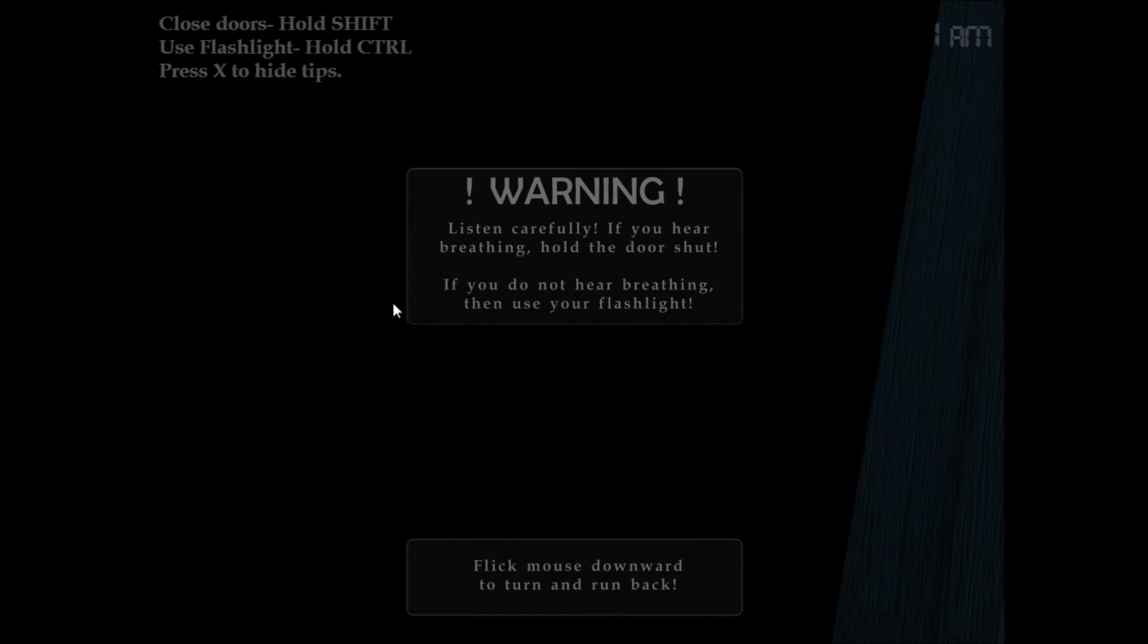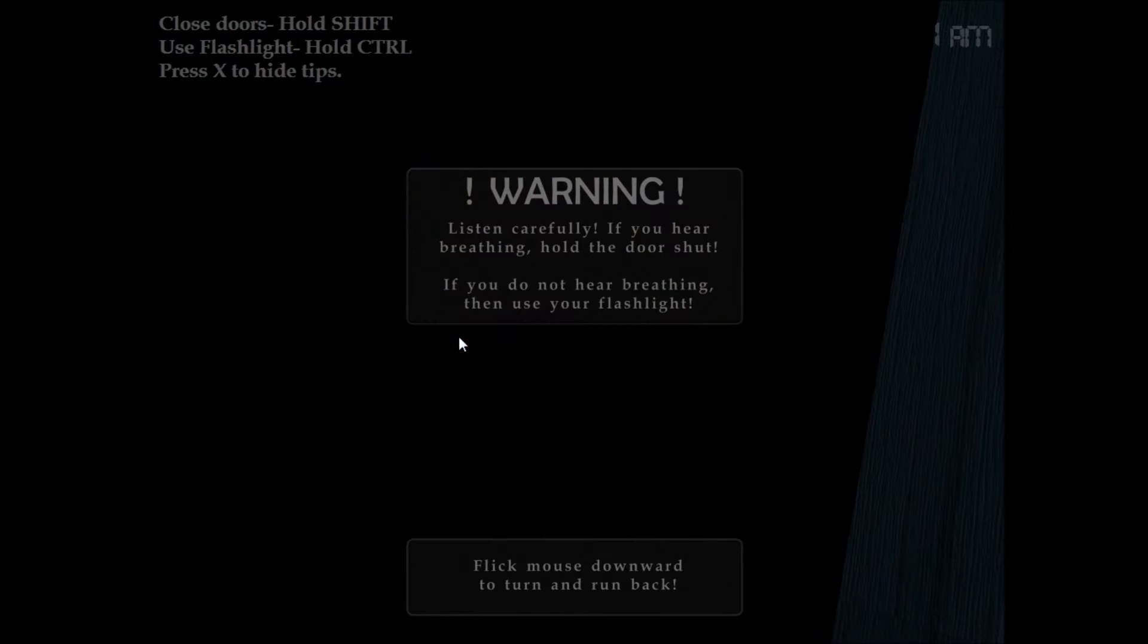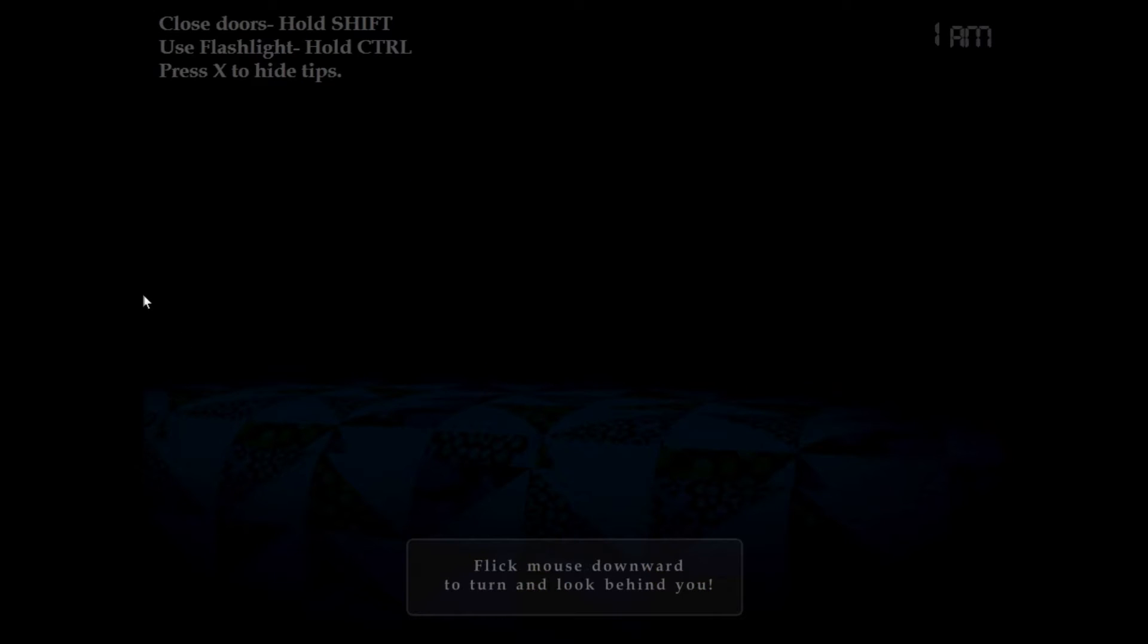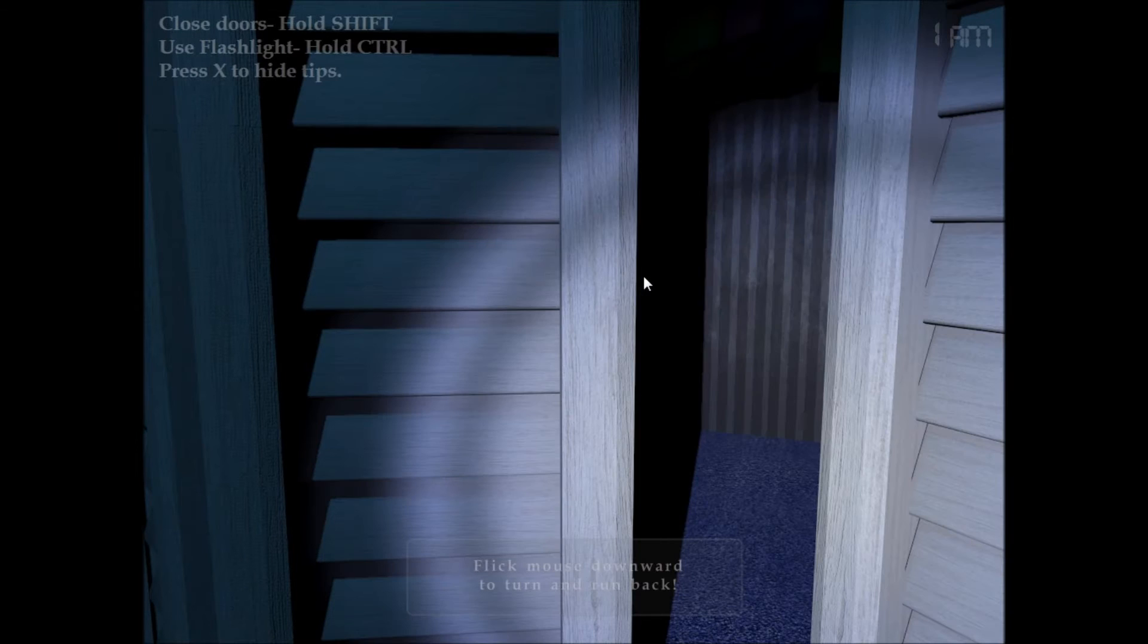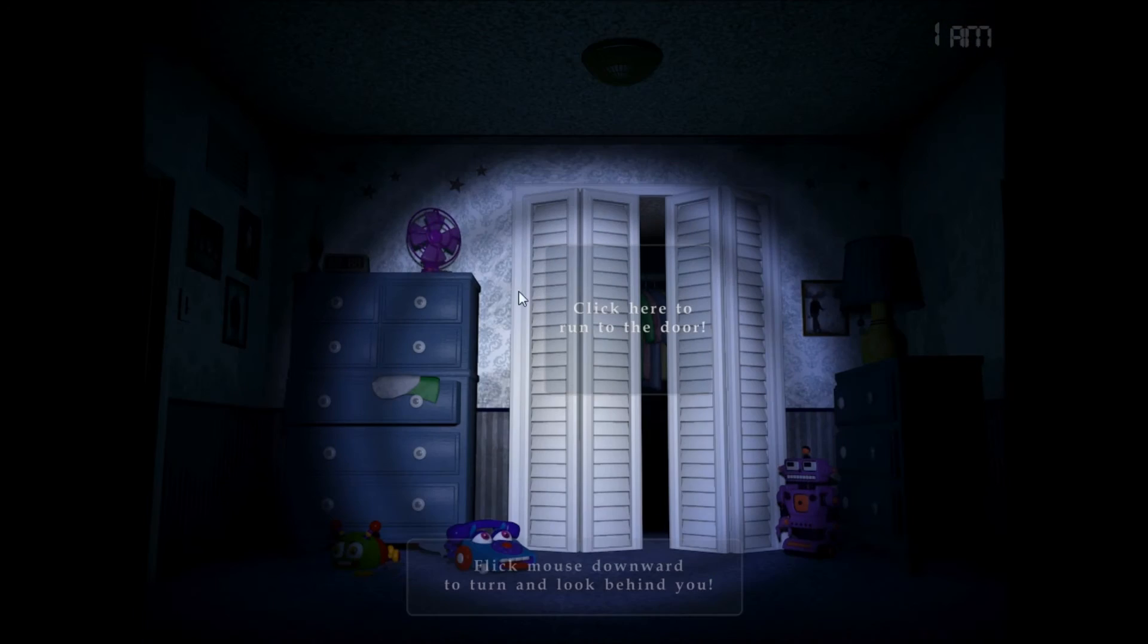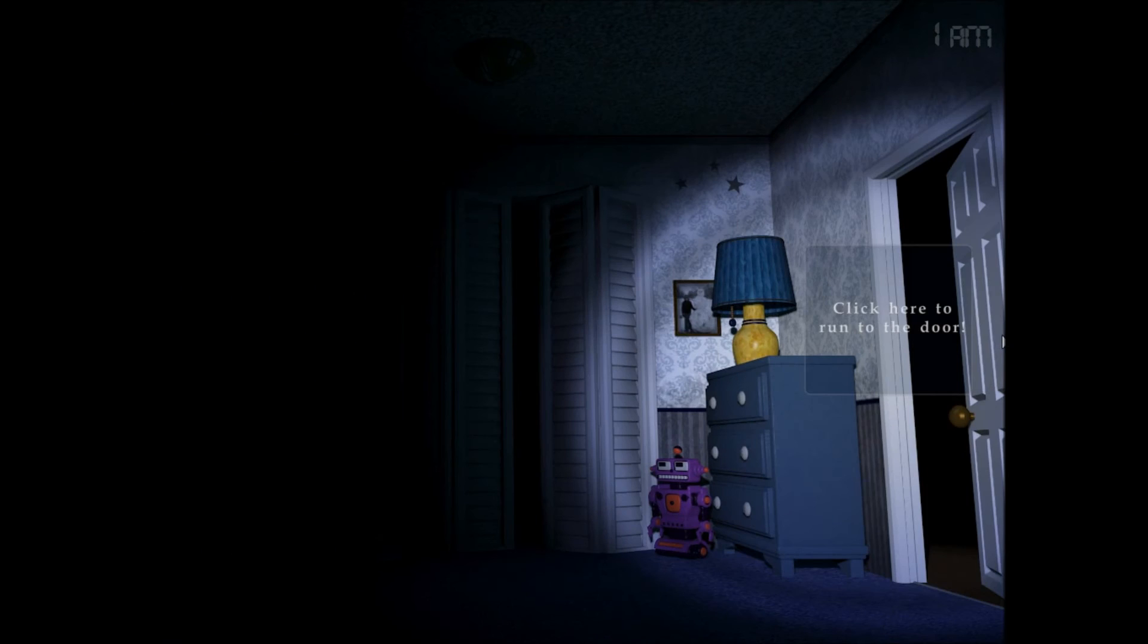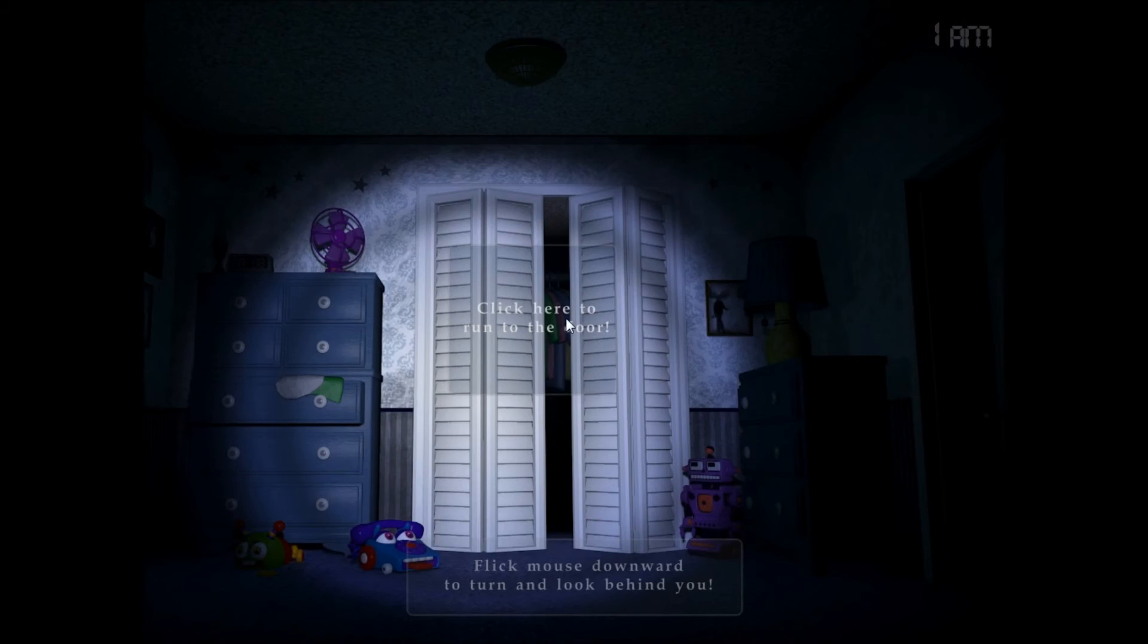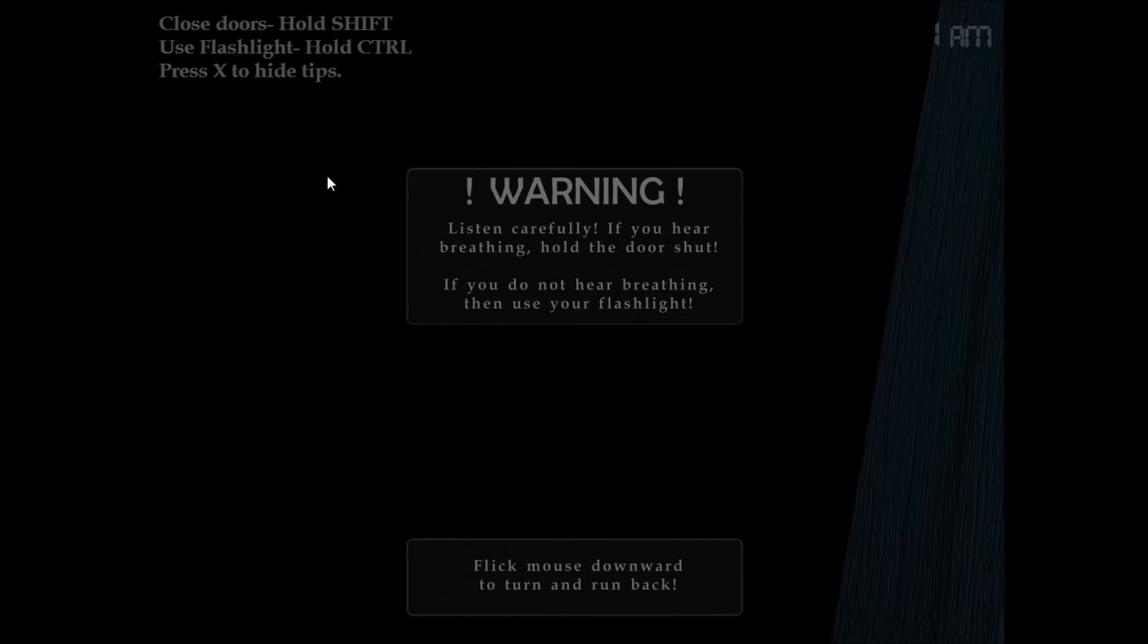I'm not liking this. I'm not liking this. My heart's already pounding. My heart's already pounding.